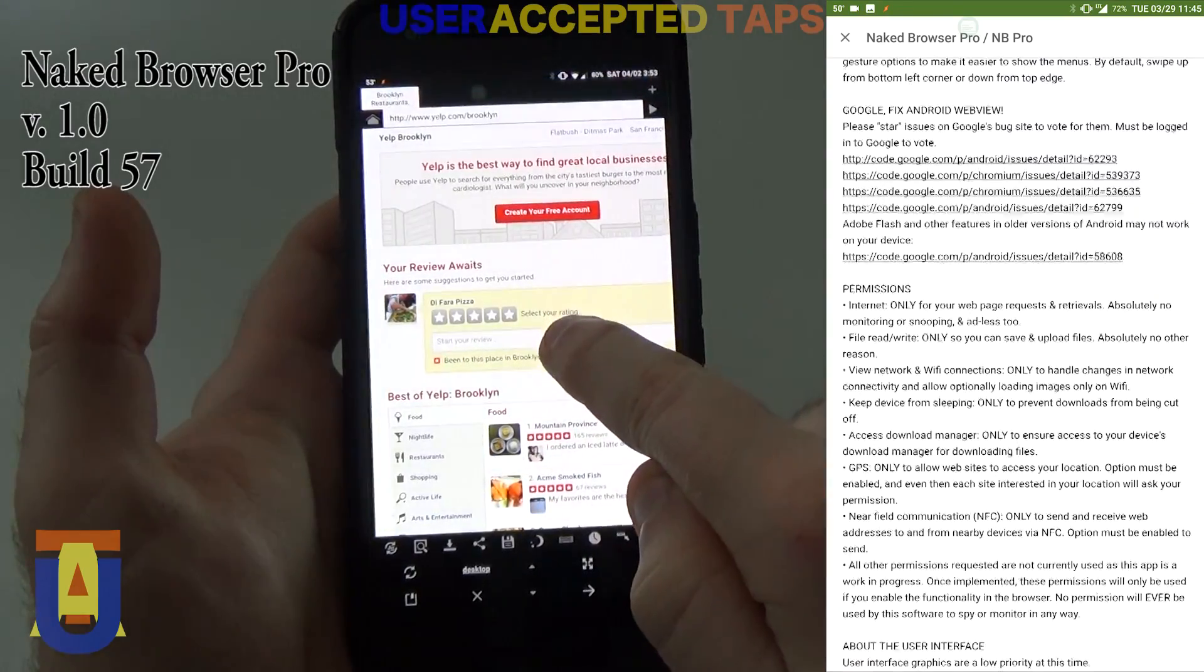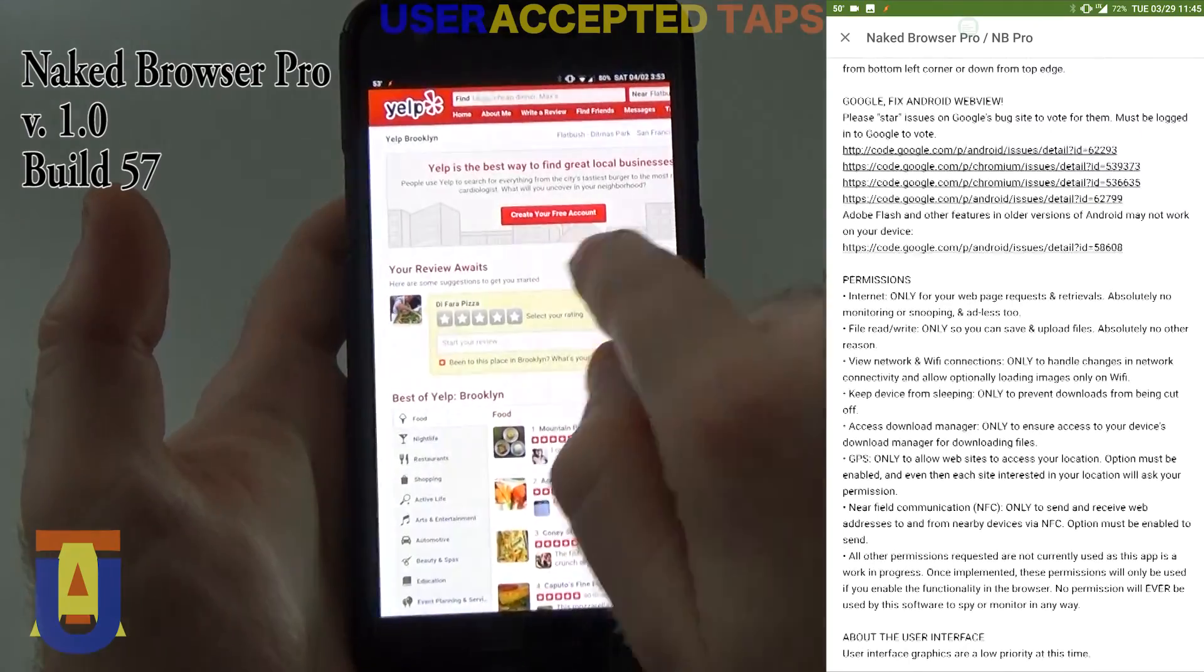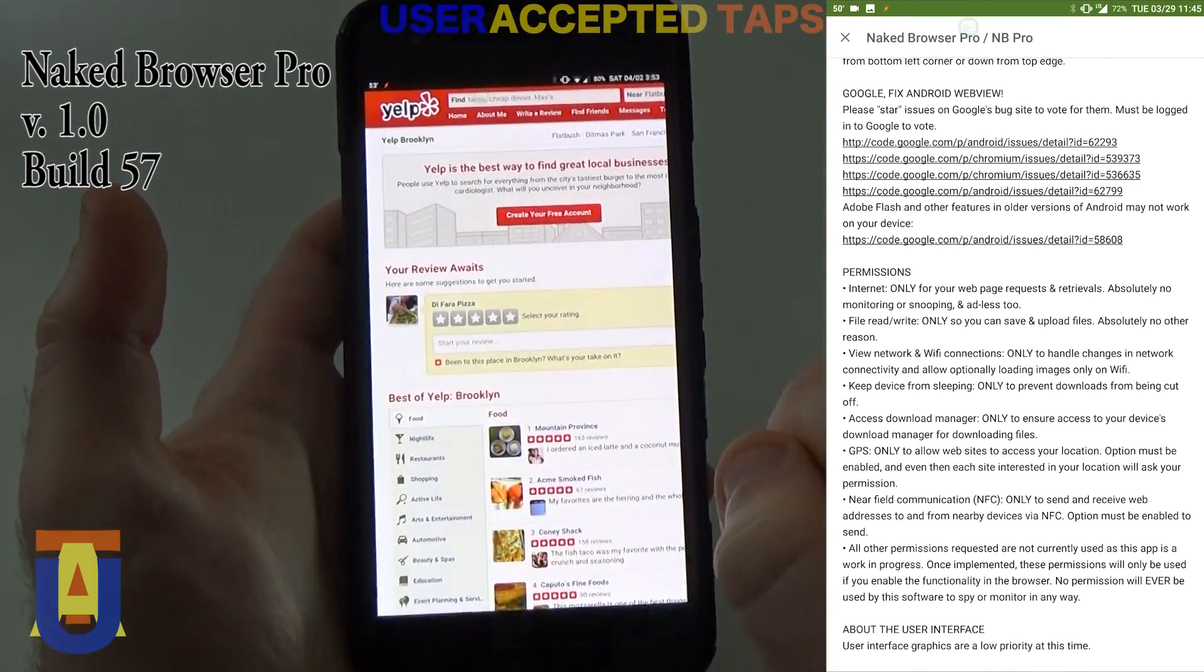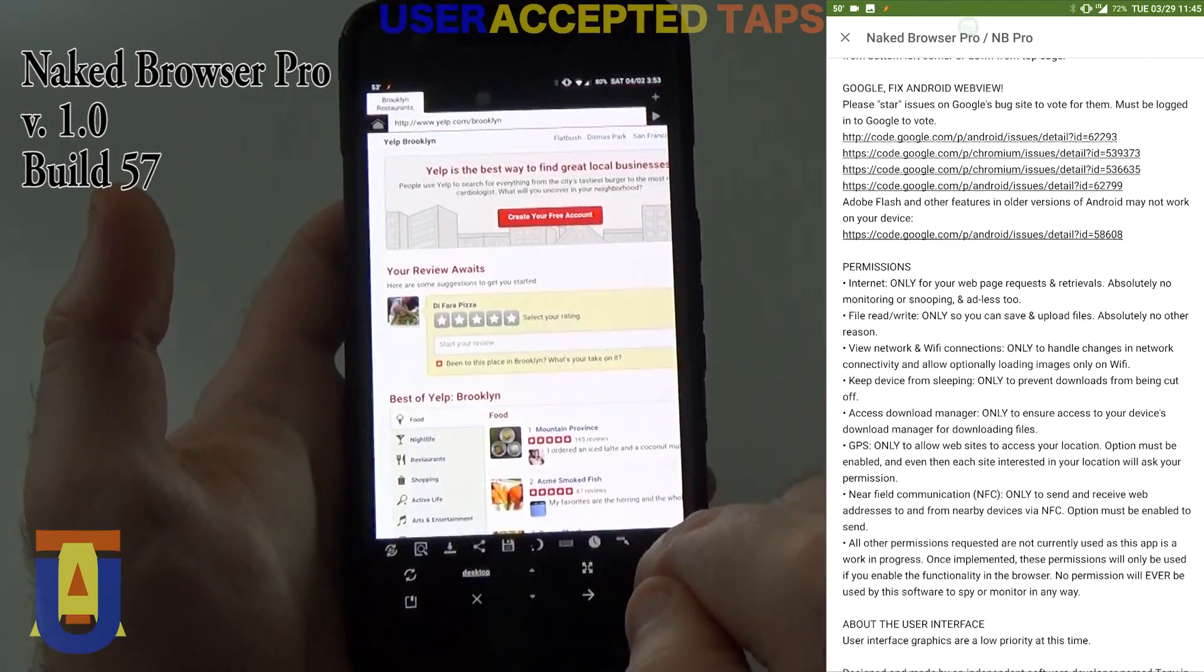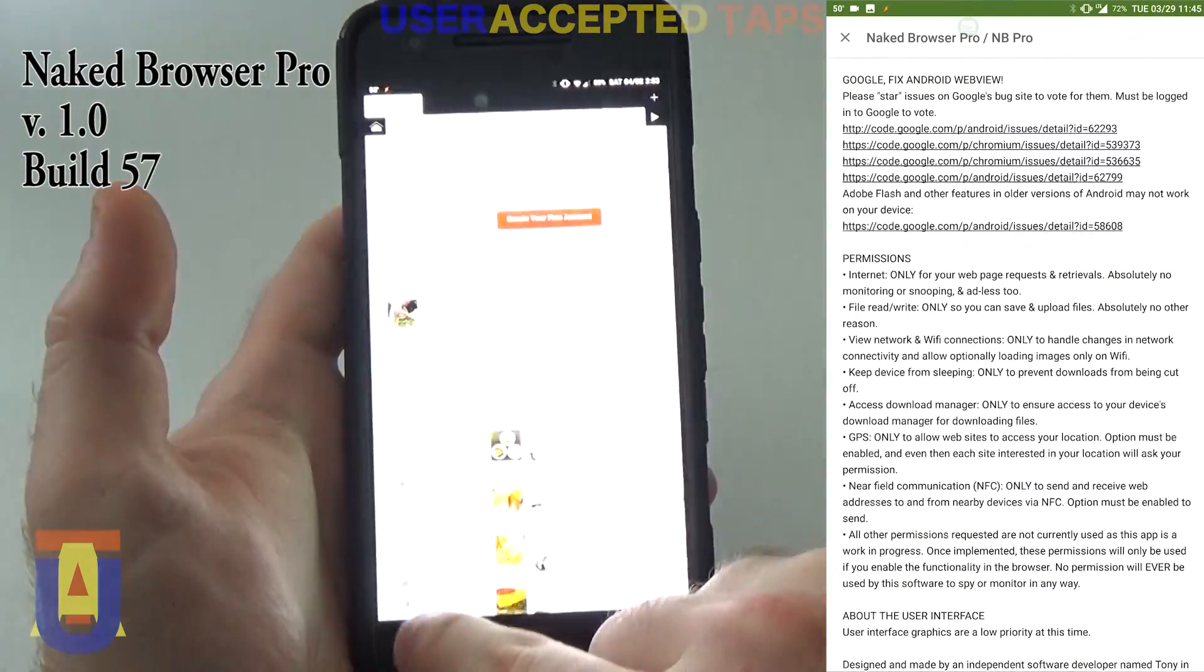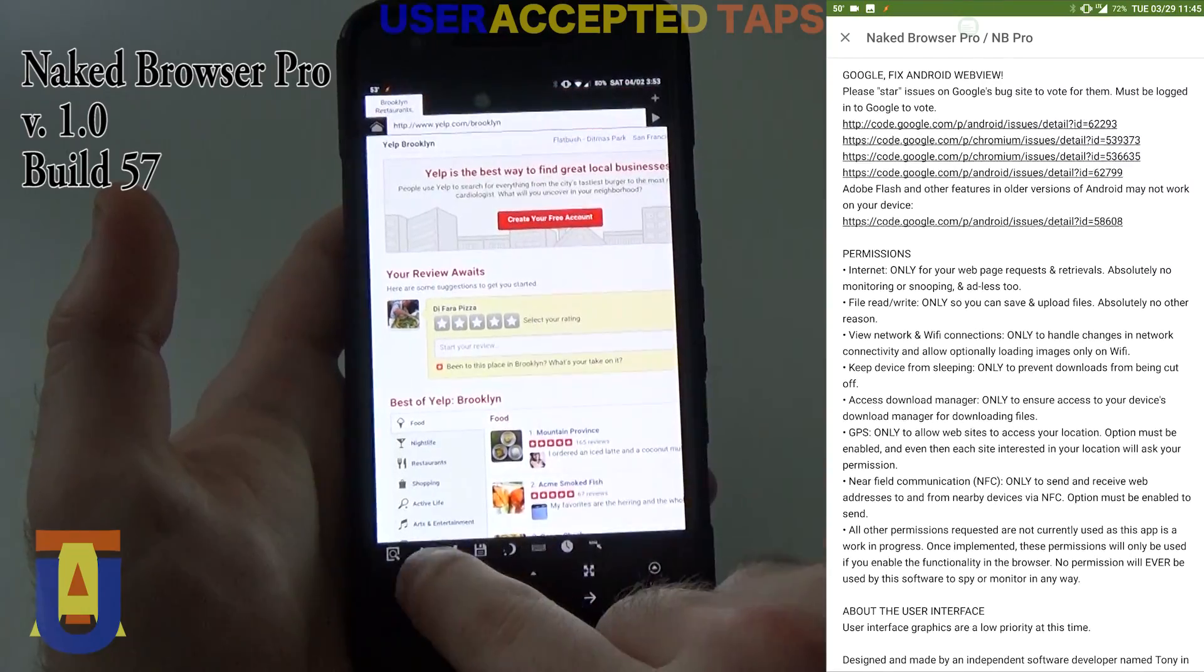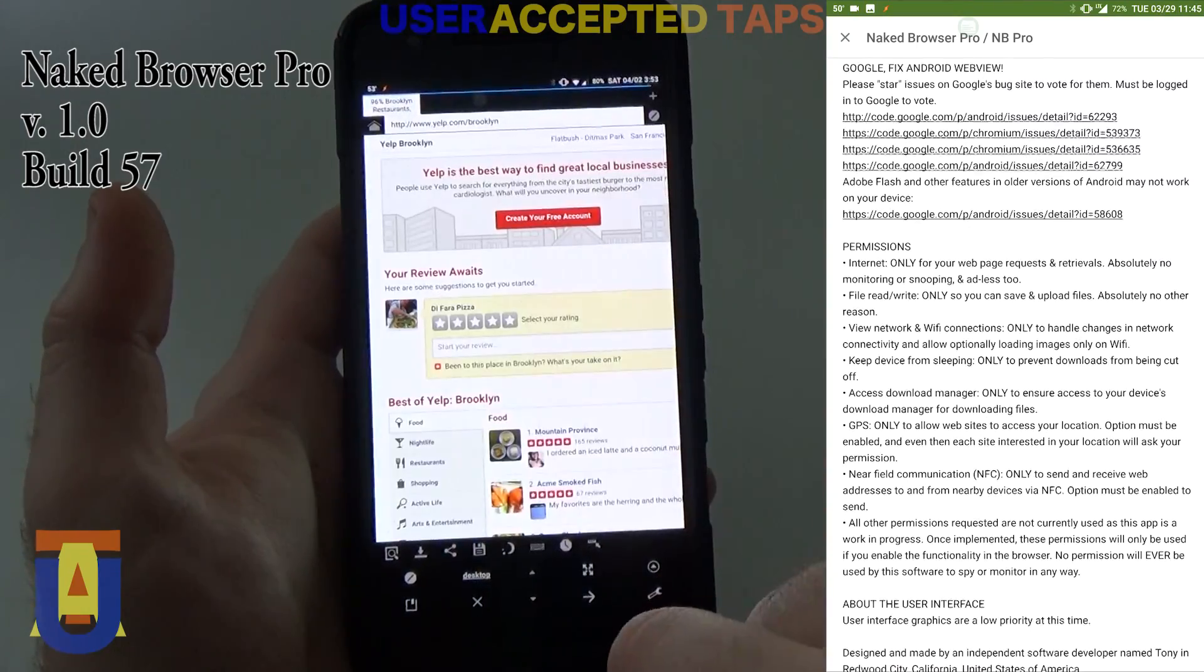And here you go. This is the JavaScript layer that this particular site, Yelp, has. If you go back and switch it on, that will automatically switch on the JavaScript.